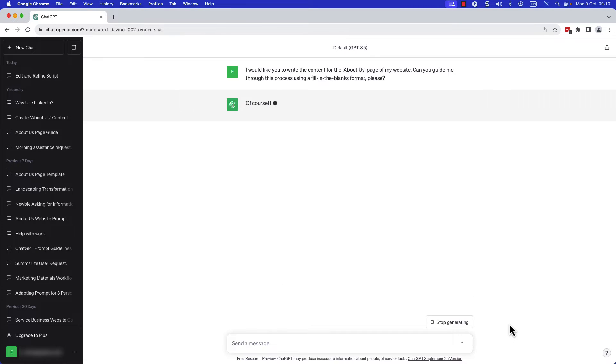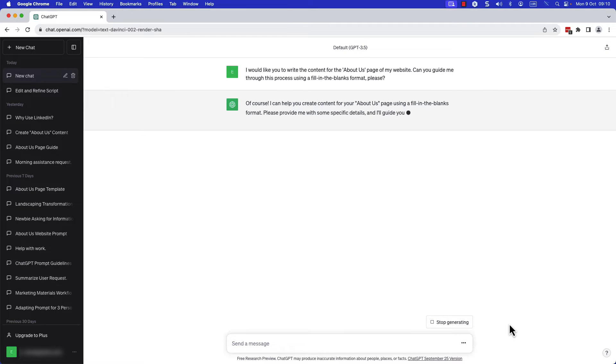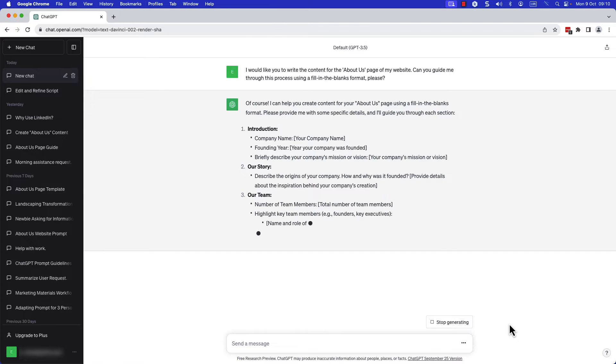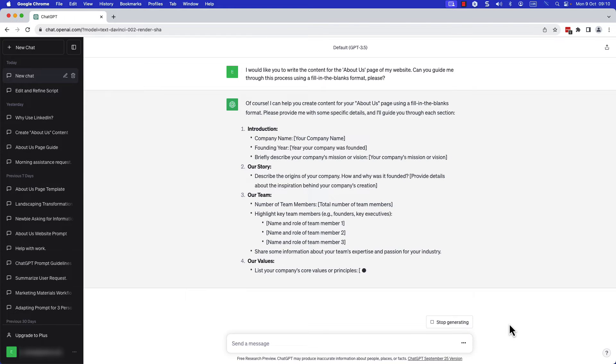Step two, ChatGPT generates a fill-in-the-blanks document requesting information about your business.